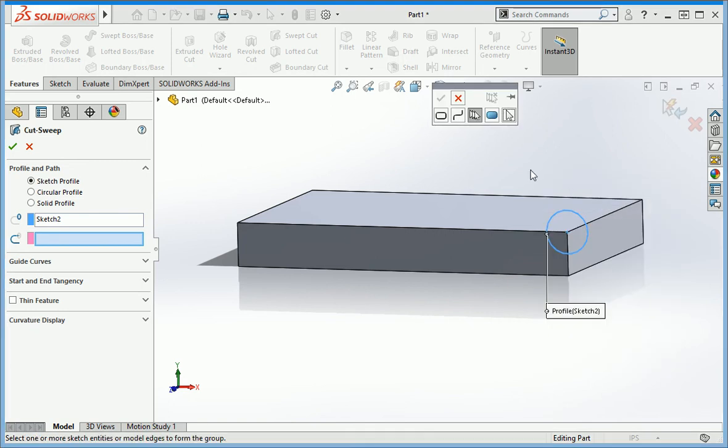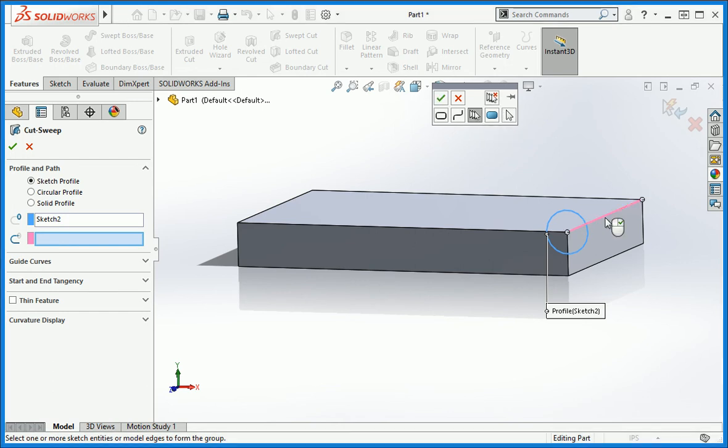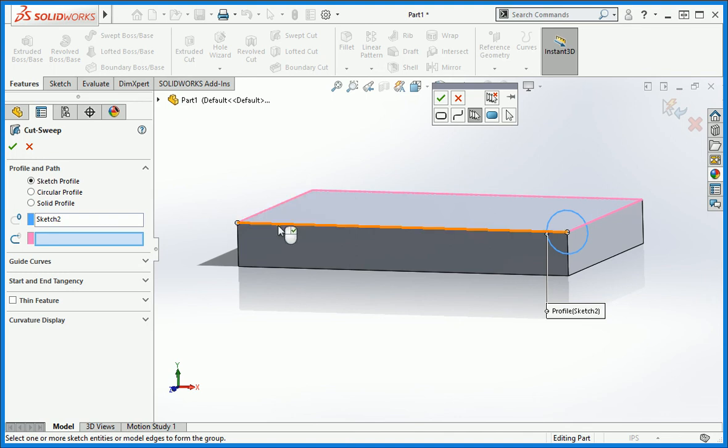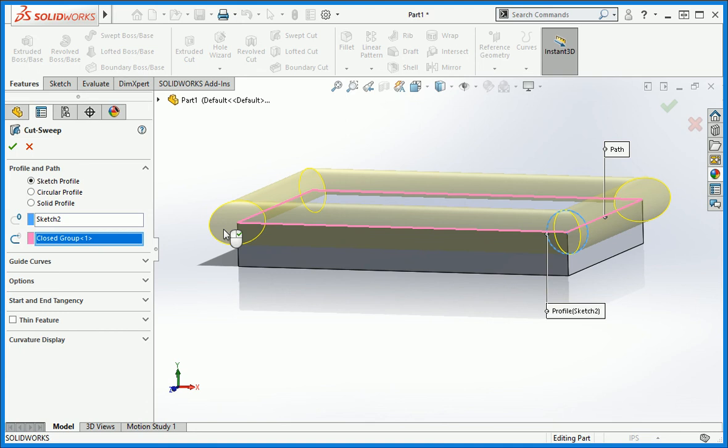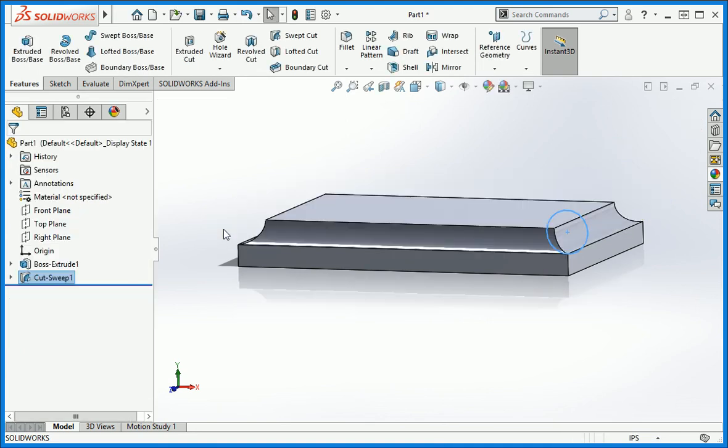The selection manager has anticipated that we need to select several edges, so the select group icon is active. Select the edges and then press Enter. Now you can see a preview of the operation. Press Enter to apply the sweep.